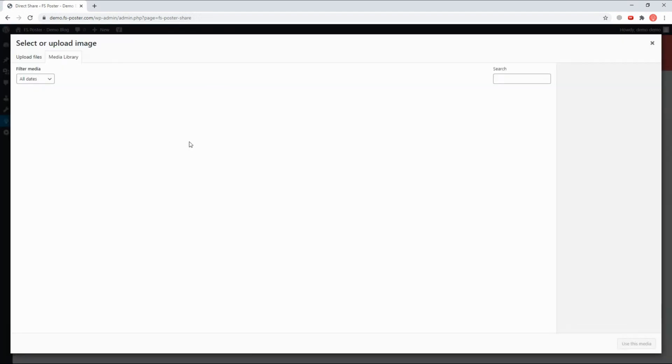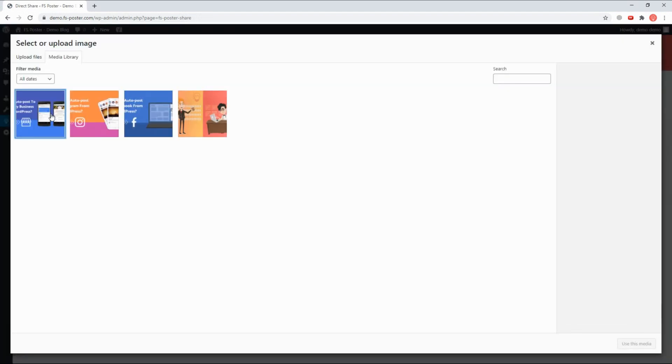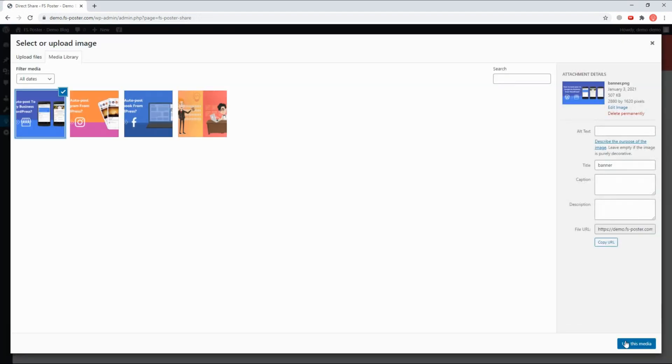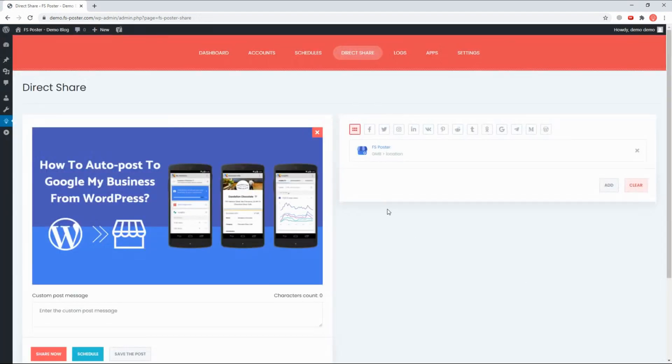The Direct Share panel is dedicated to sharing images, links, and custom messages without creating a WordPress post.